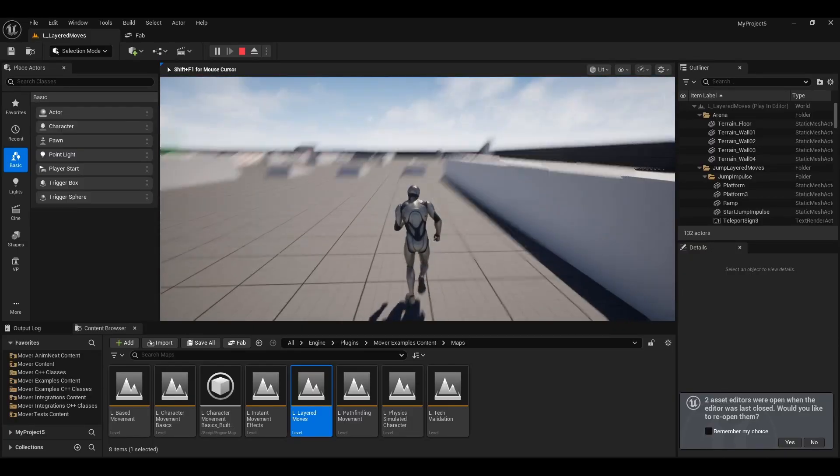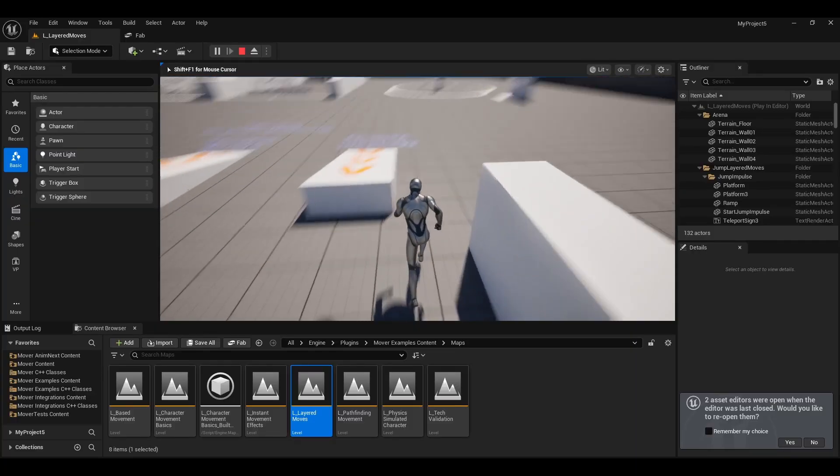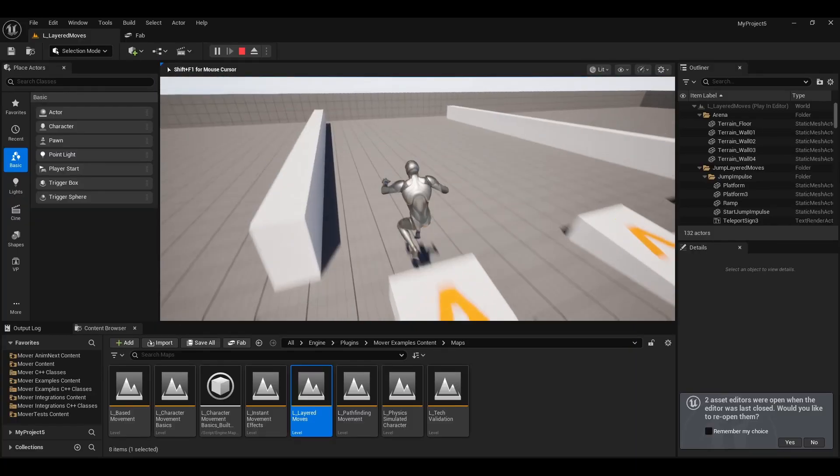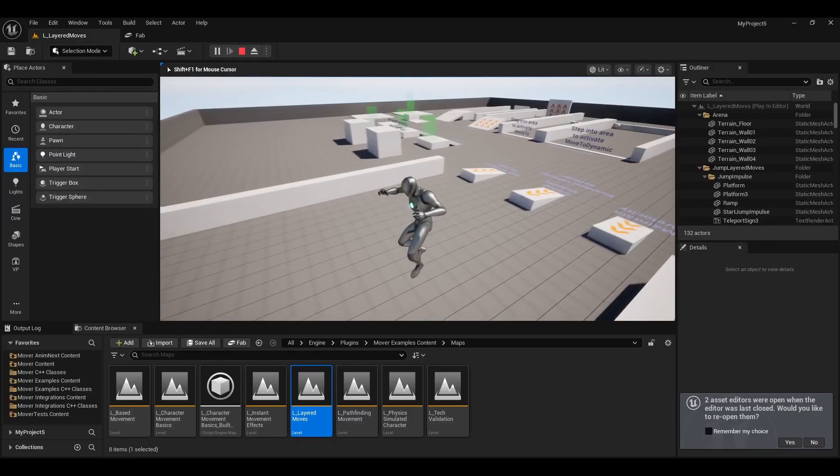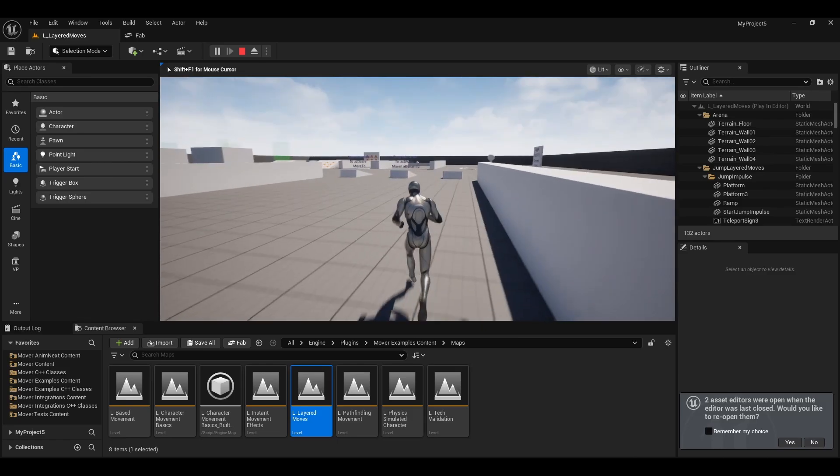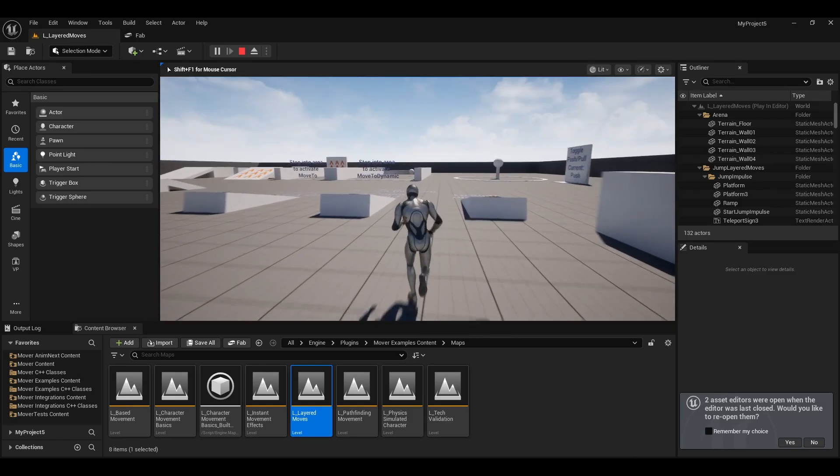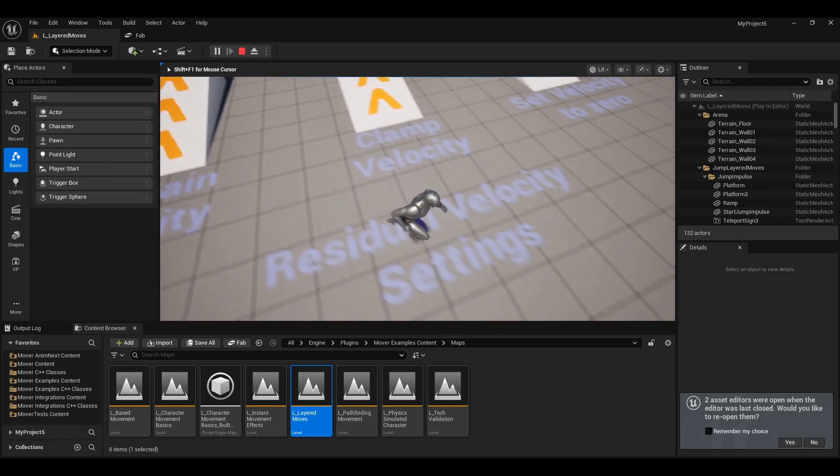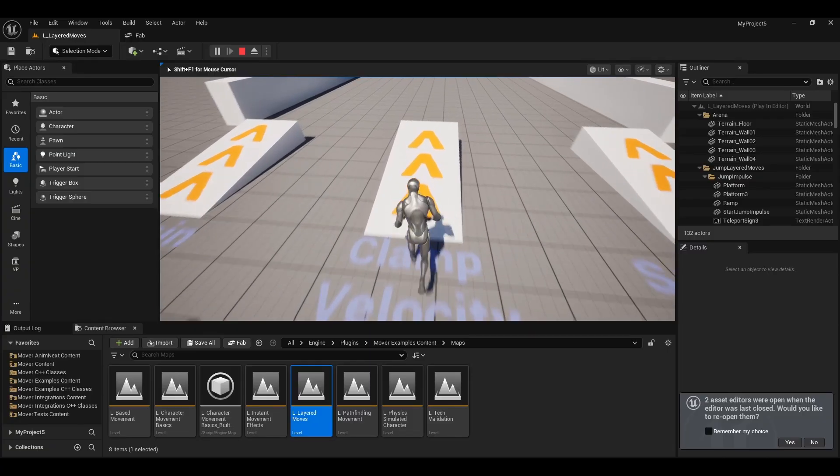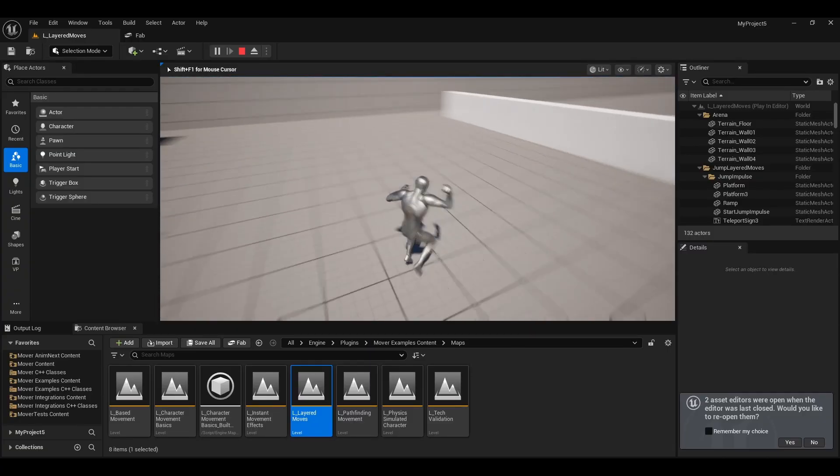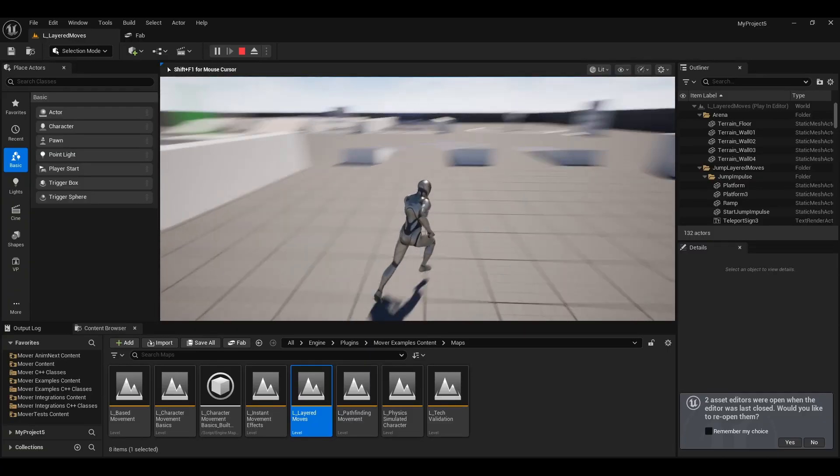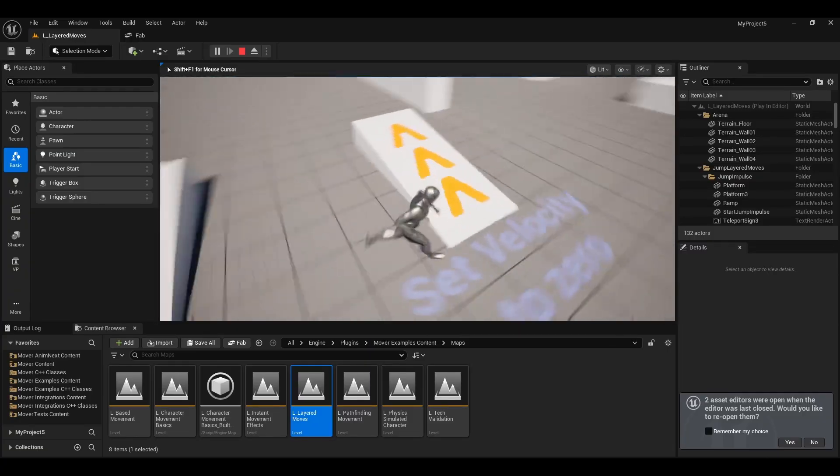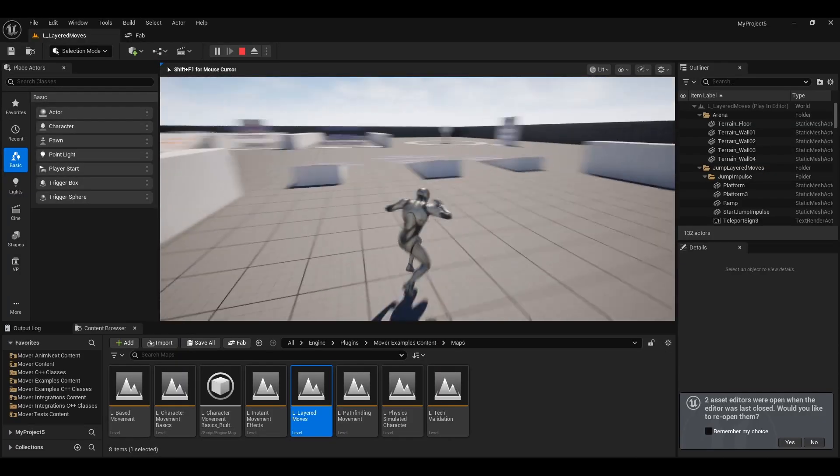Unfortunately, because the character movement component is not capable of handling those different types of collisions. It's got super rigid assumptions and you could go in and change the code and make it so it works for what you want, and trust me I have tried.